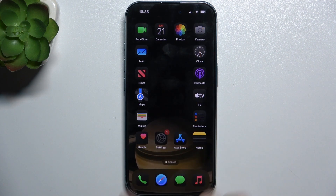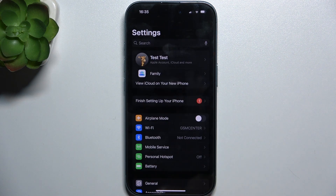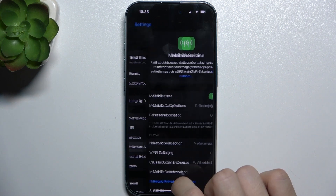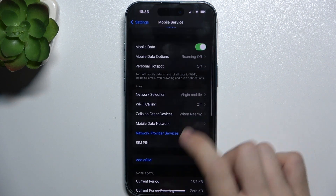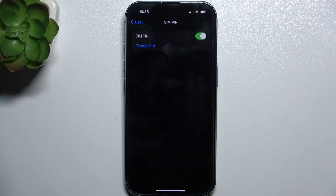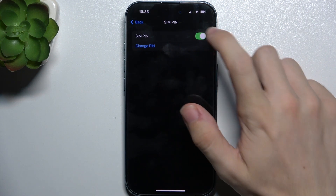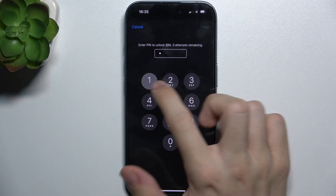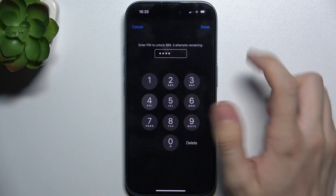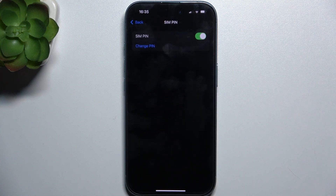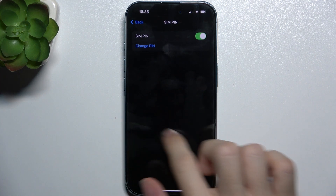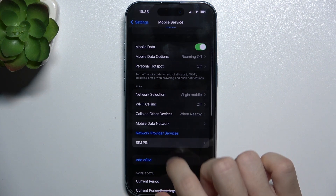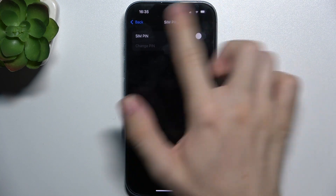To disable the SIM PIN, go to Settings, then Mobile Service, click on SIM PIN, then disable this switch and enter your SIM PIN, then tap on Done. And now it should be disabled.